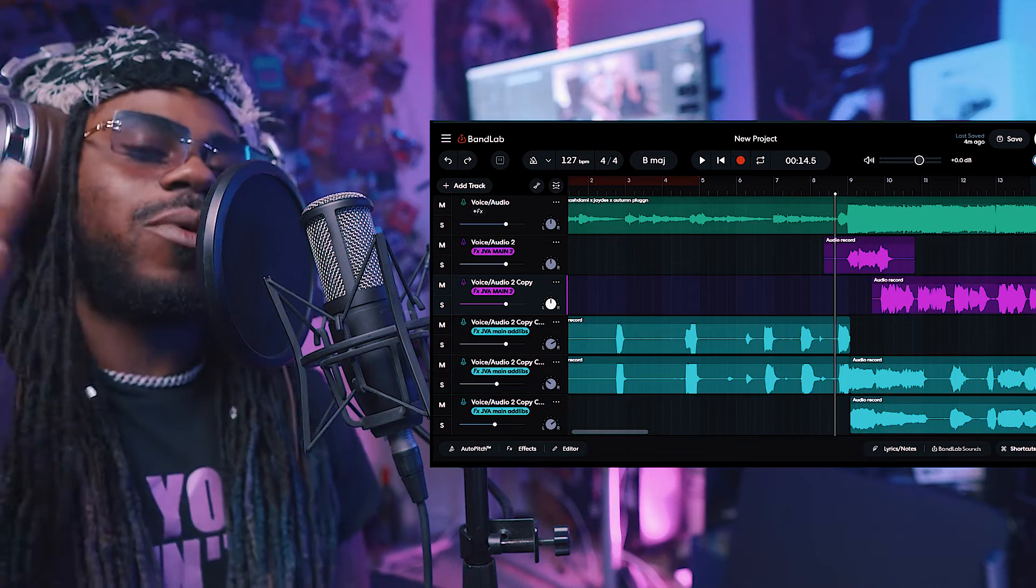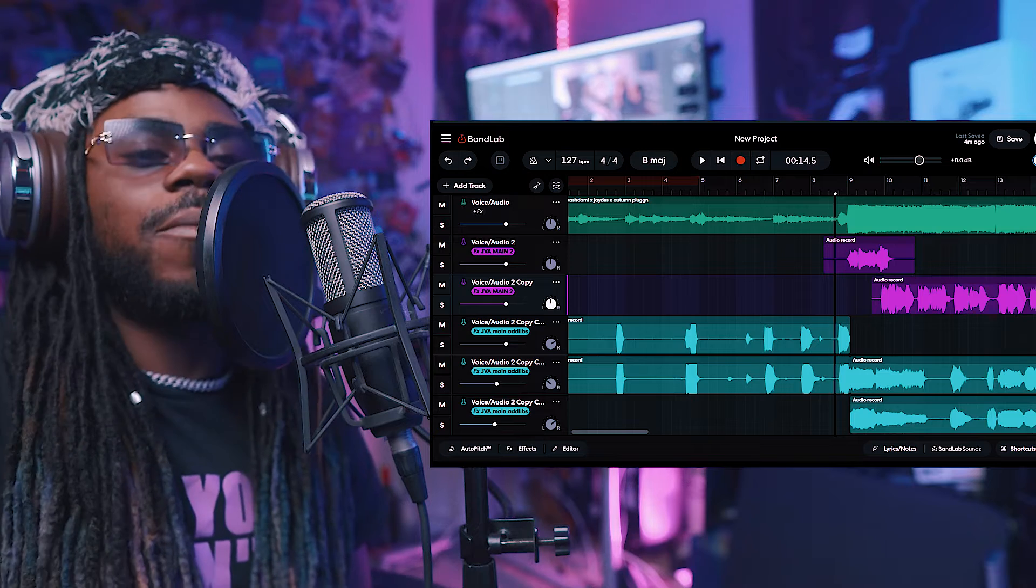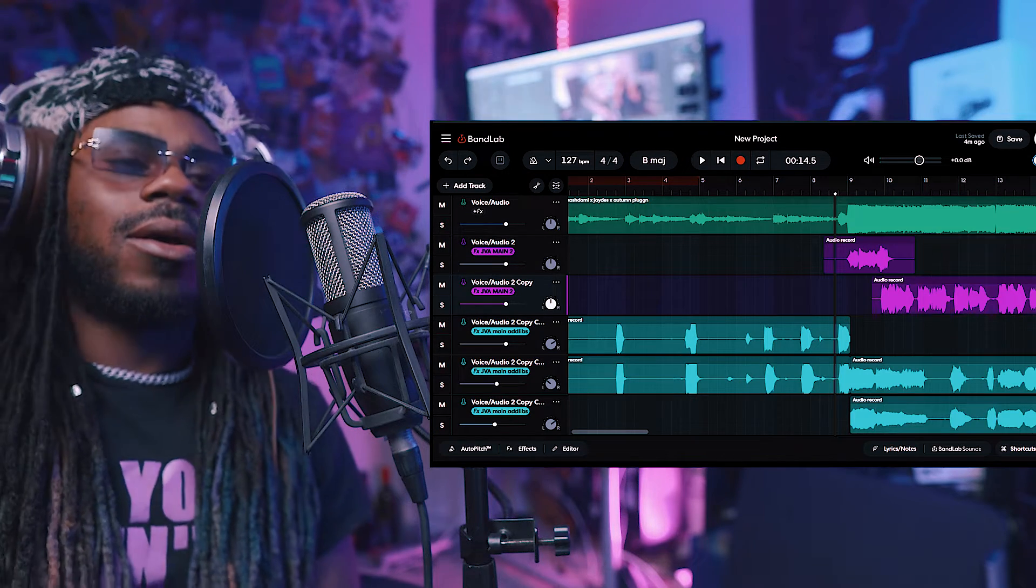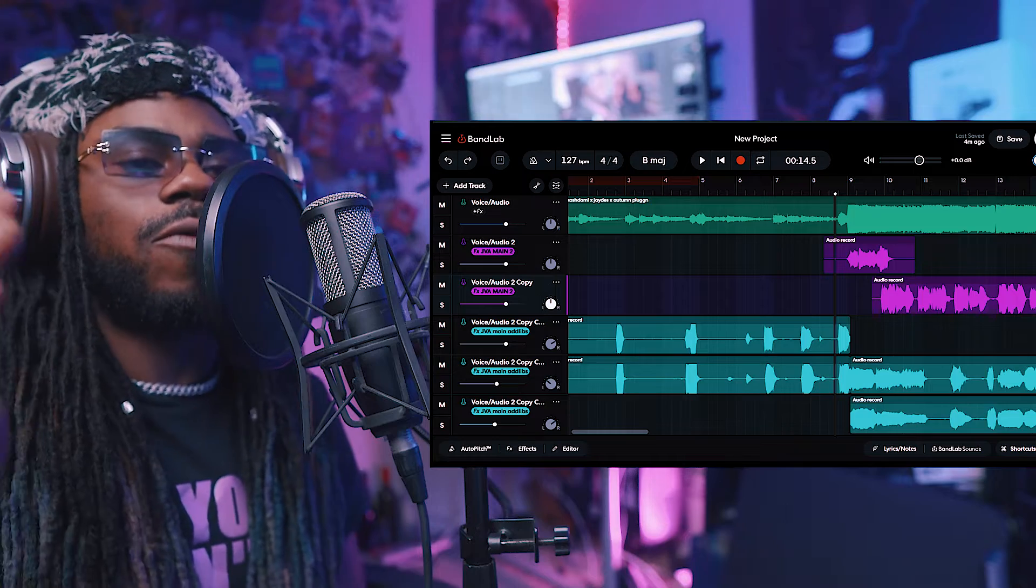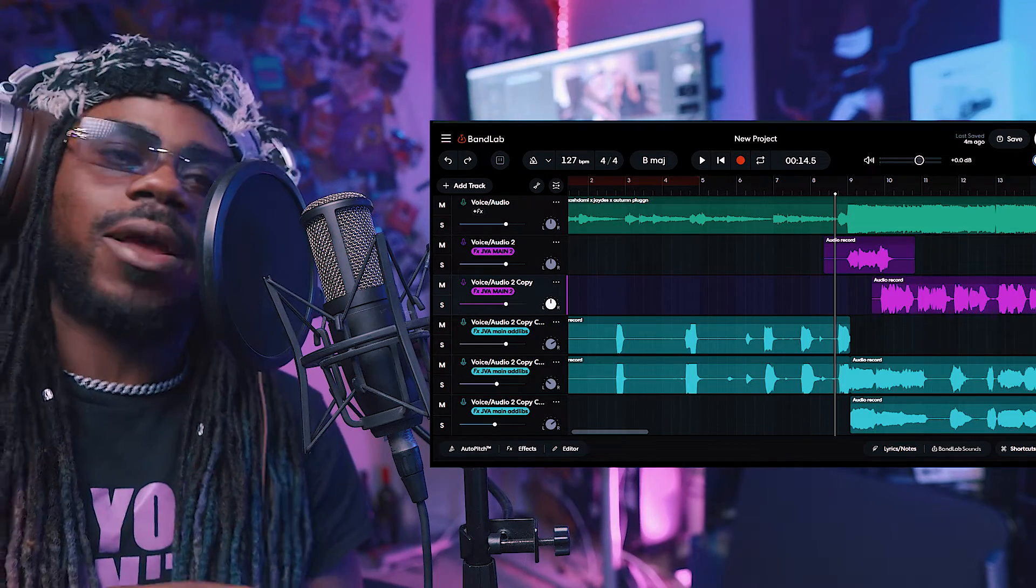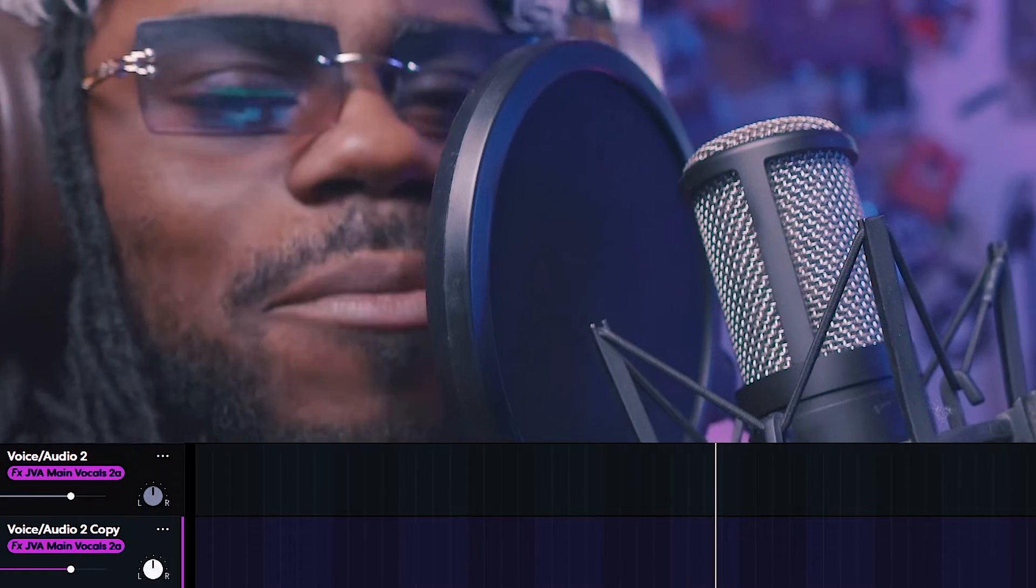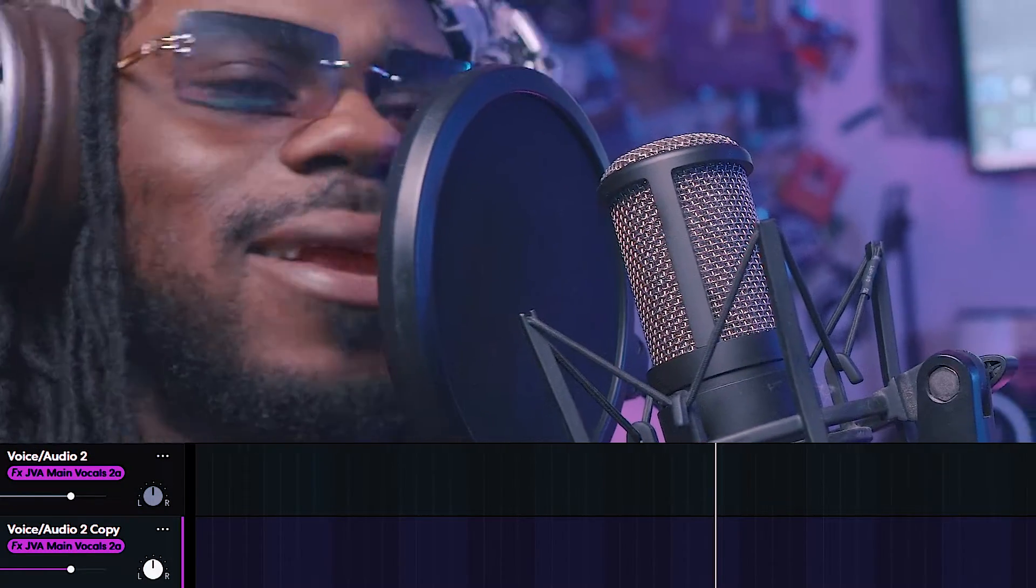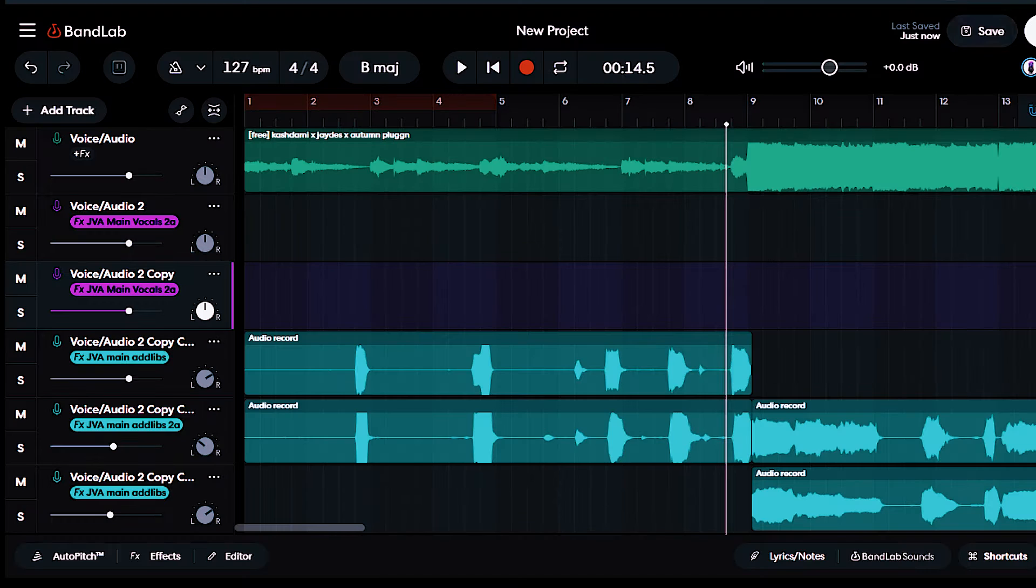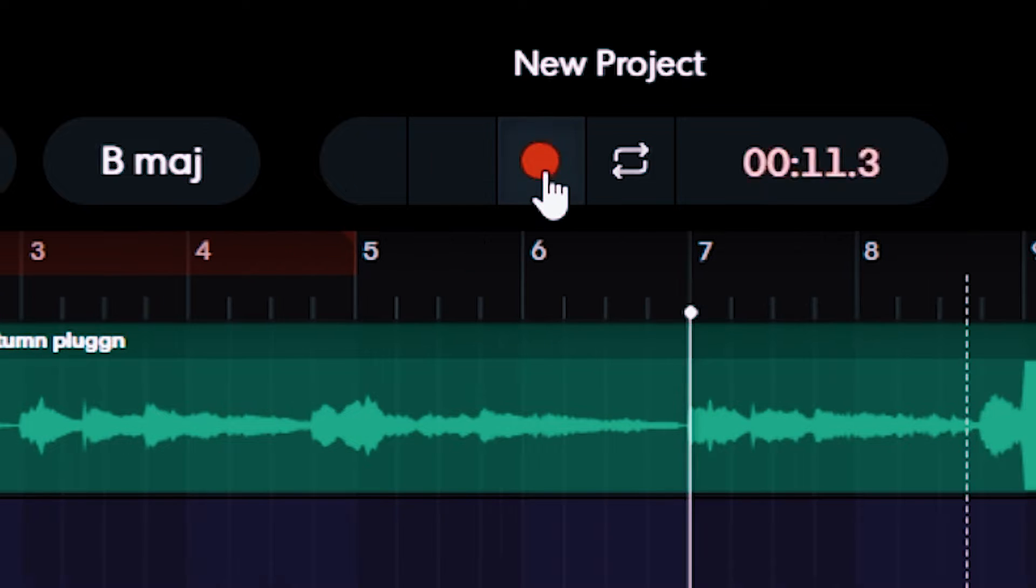All right, I went ahead and just started screen recording my BandLab because BandLab be messing up if I'm filming and screen recording at the same time. So just to let y'all know, if y'all want to do future YouTube with BandLab, make sure to just screen record BandLab, that's it, and just film off your camera. All right, y'all, I think I came up with a good hook I can record. I went ahead and deleted all the mumbles and stuff I had. I'm gonna go ahead and re-record what I feel like is gonna be a good sound. Let's get it.